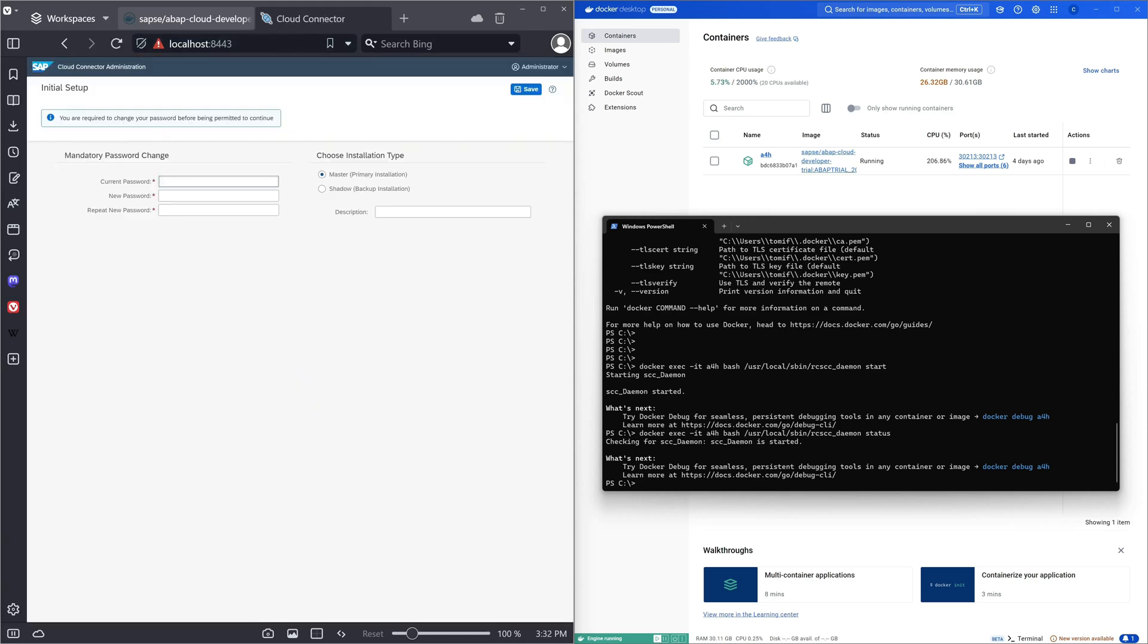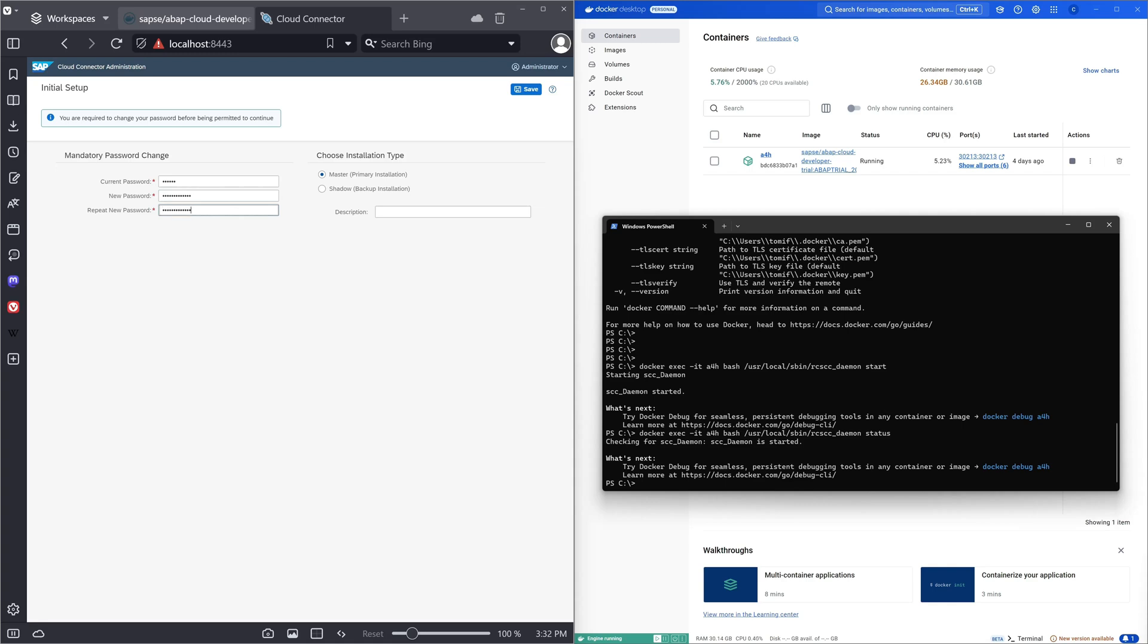And now we have to change the default password. So I paste here the current password and then I set a new one. Then we click on the button save.